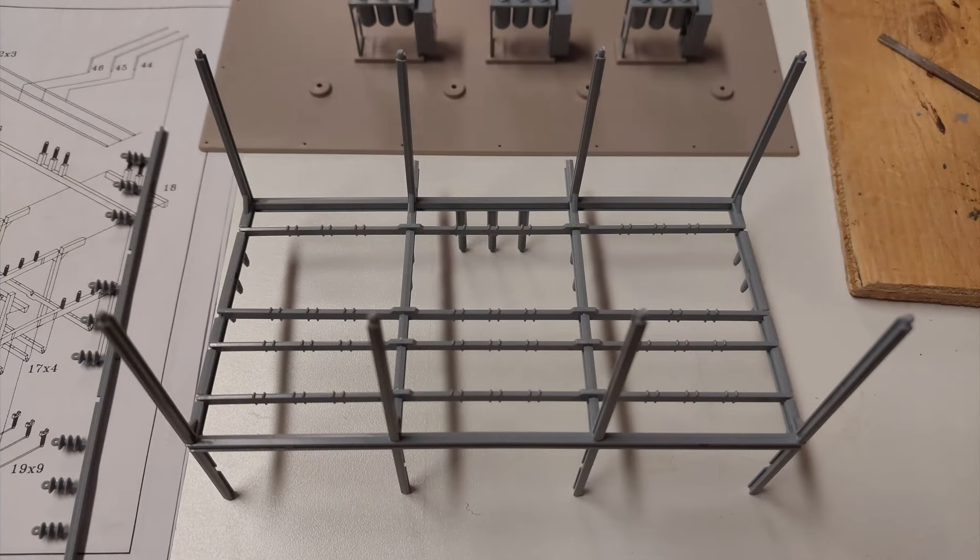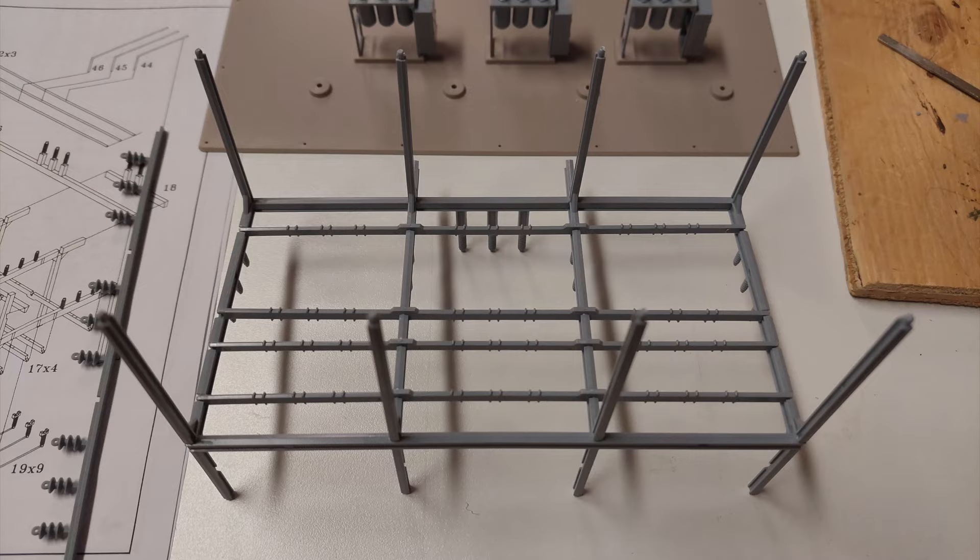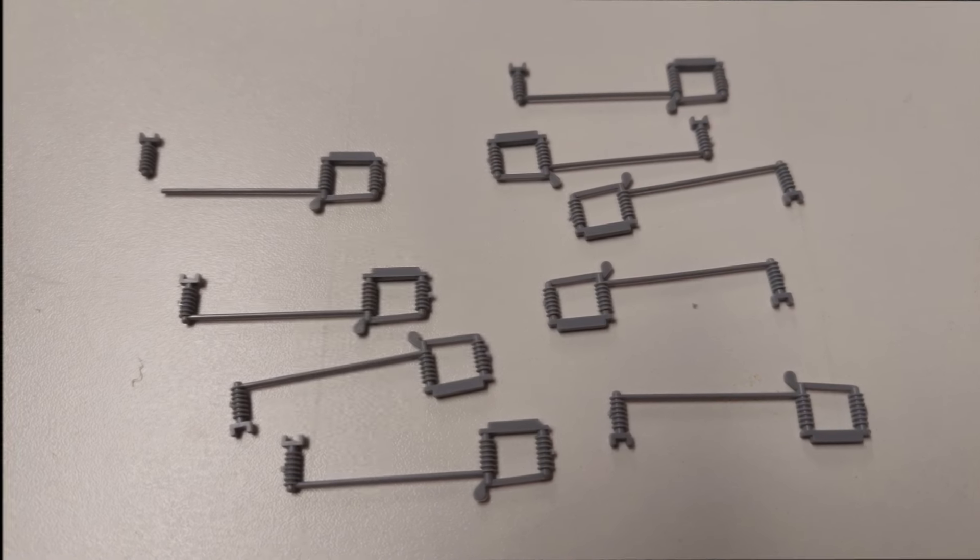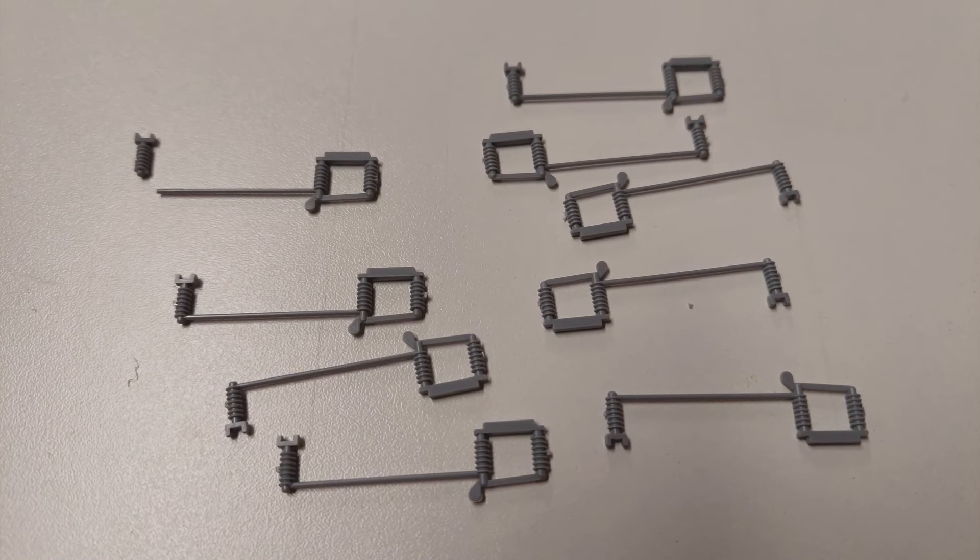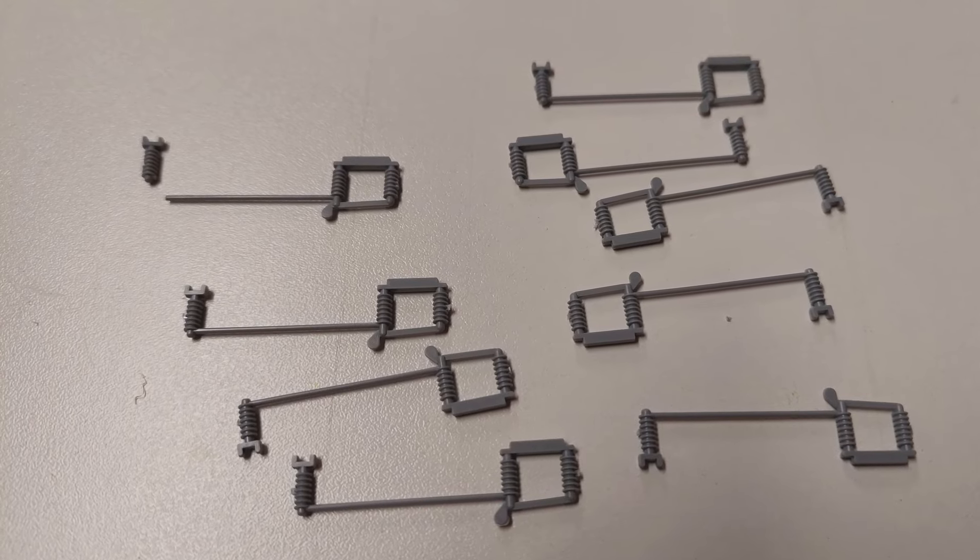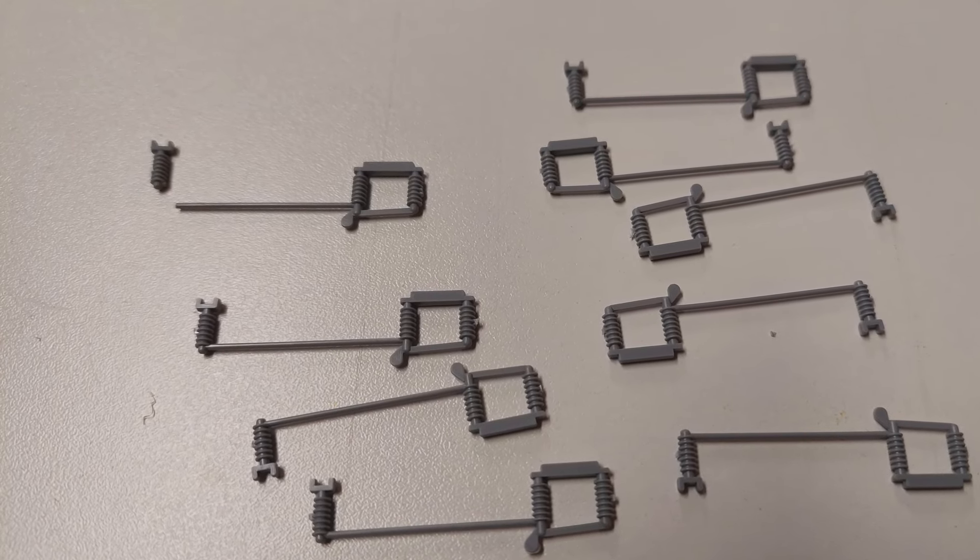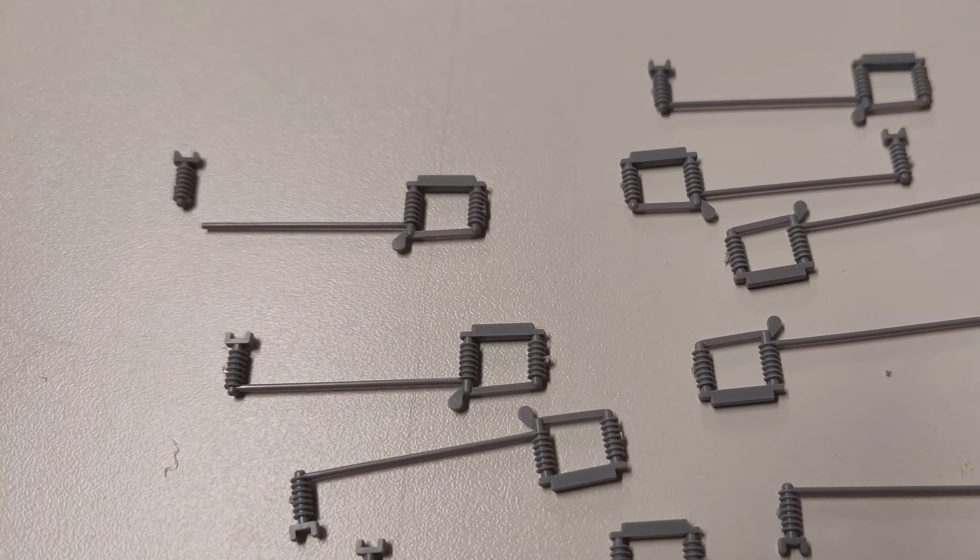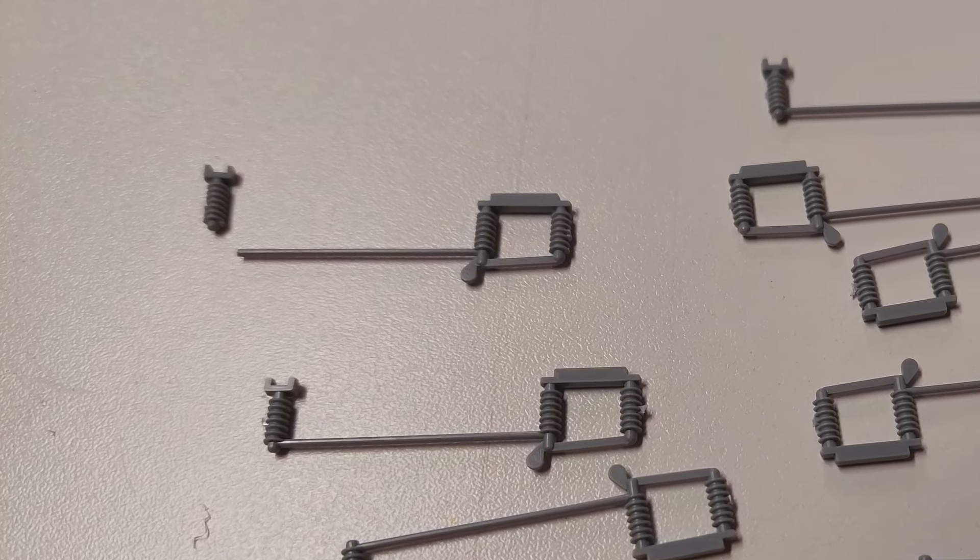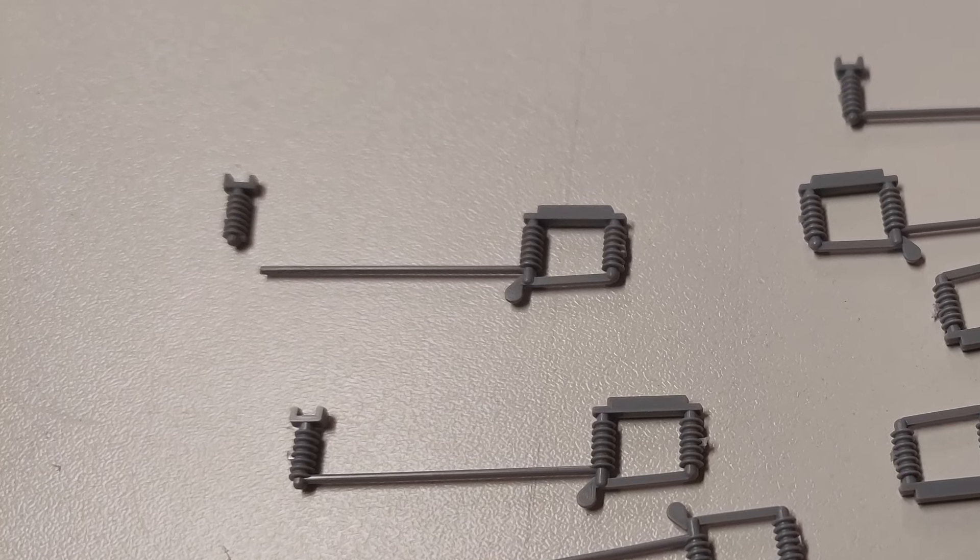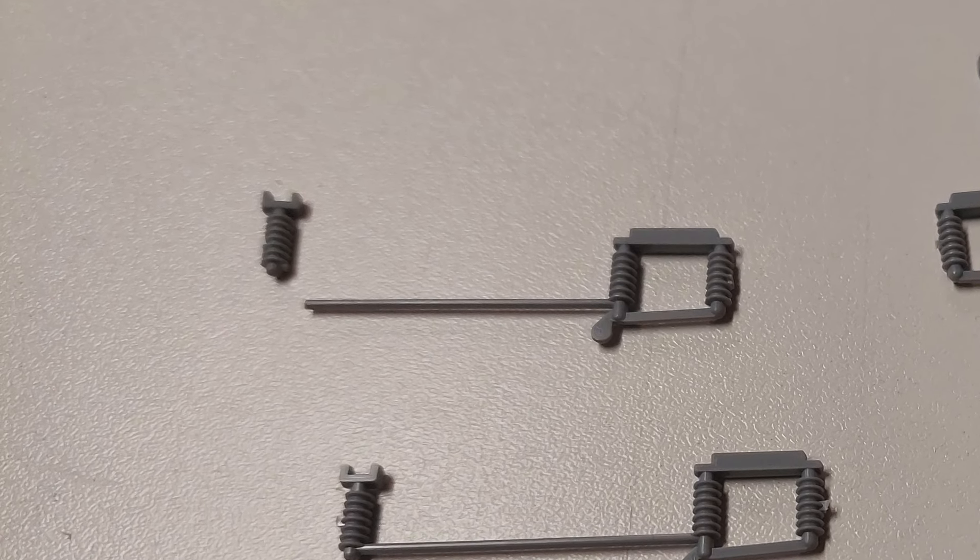Once the glue has set up on the four additional crossbars that you've just installed, it's now time to add the nine long circuit breakers. You'll want to be careful with these, they're a little bit fragile. One of mine came broken already in the box, but it's an easy quick fix with a drop of glue.